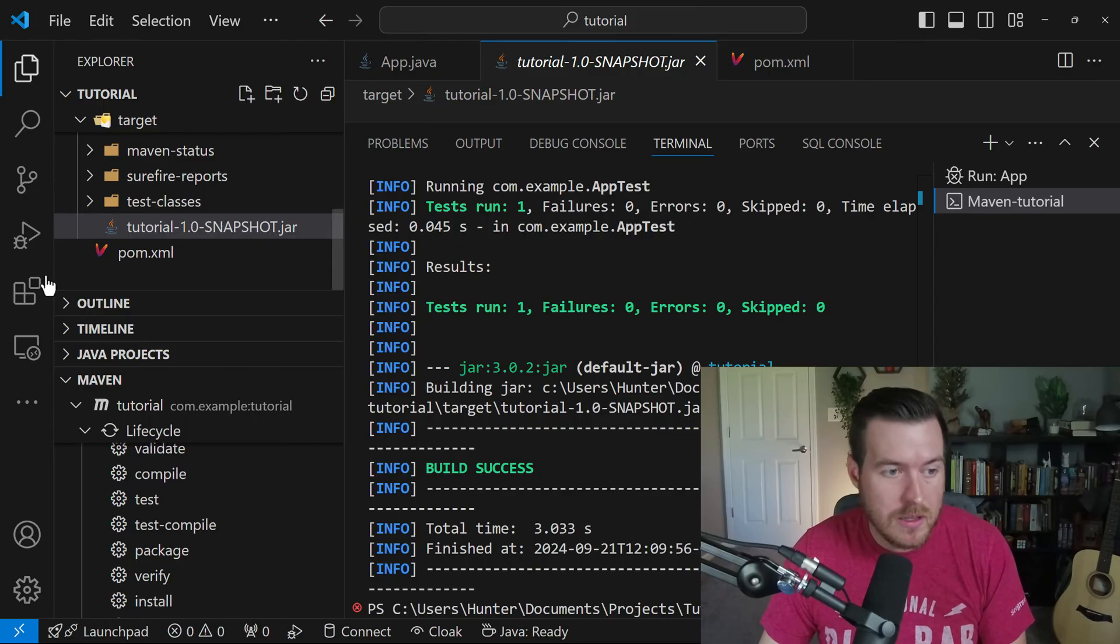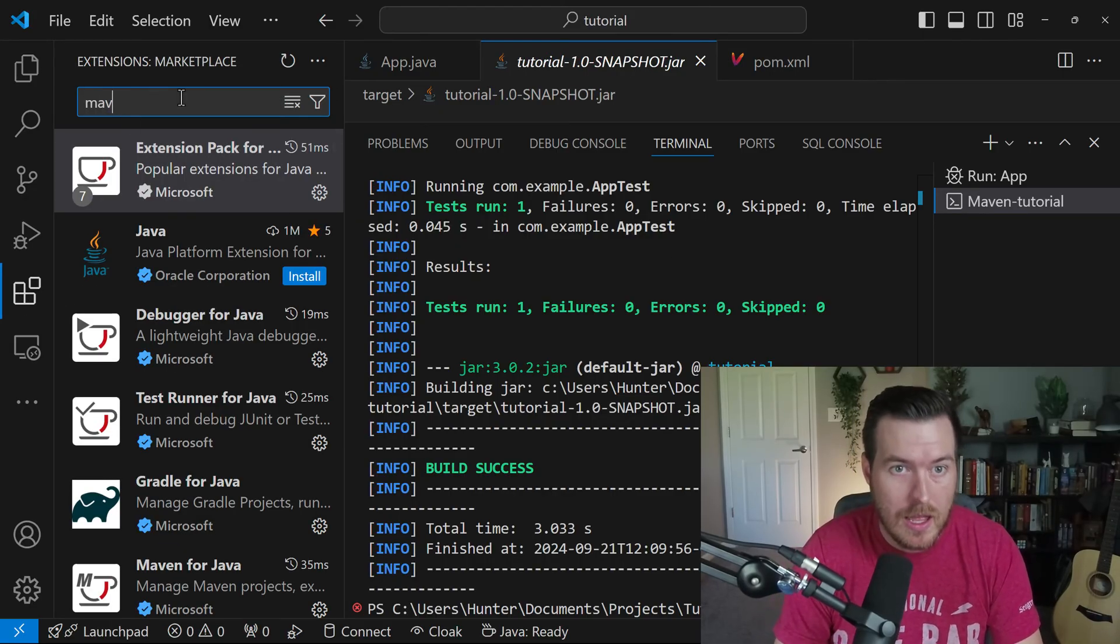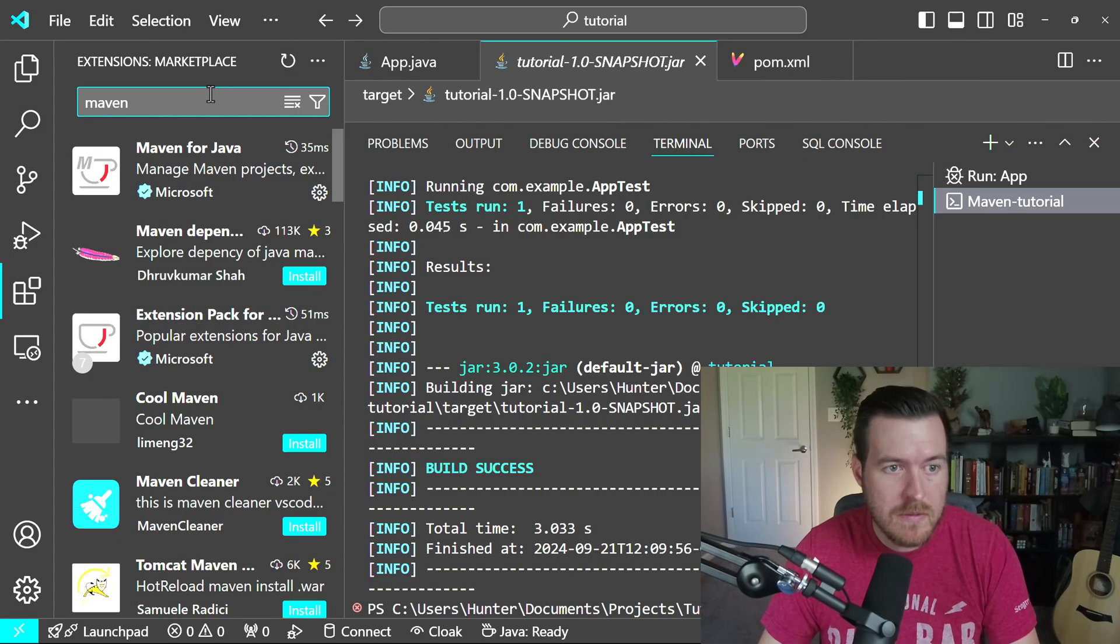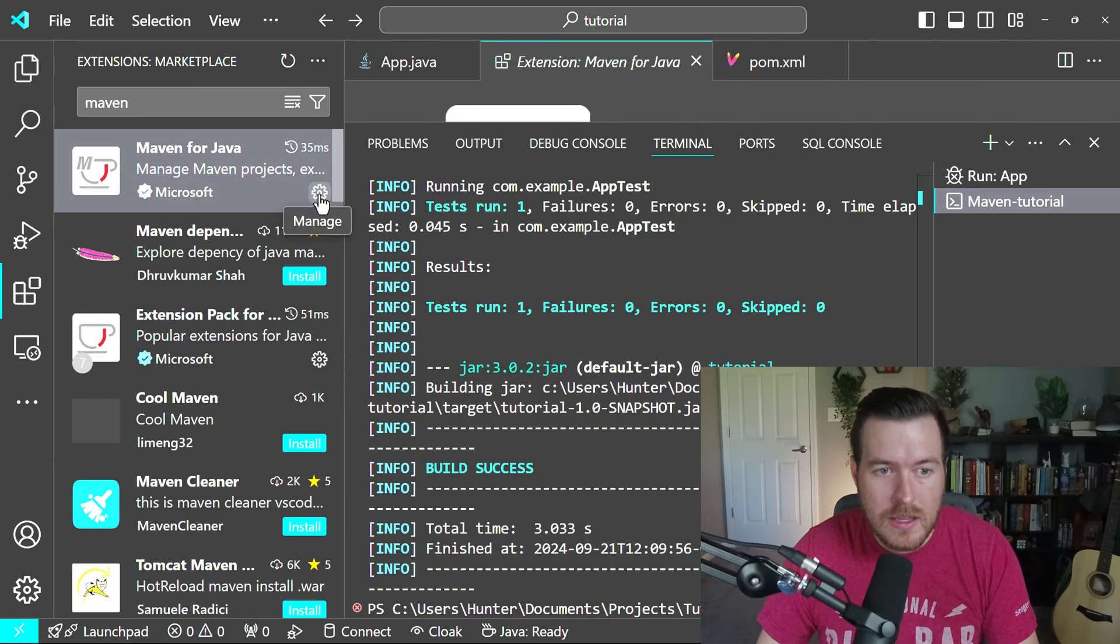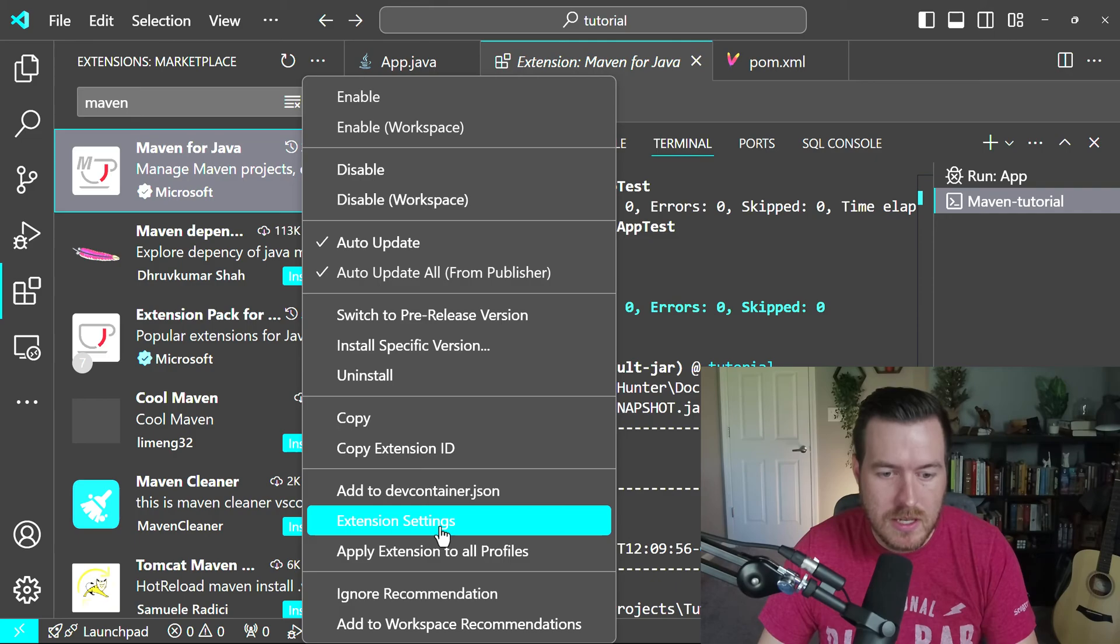To do that, let's go to the extension that we just had open for Maven. And then if we hit the manage cog, we can open up this menu and then go to extension settings.